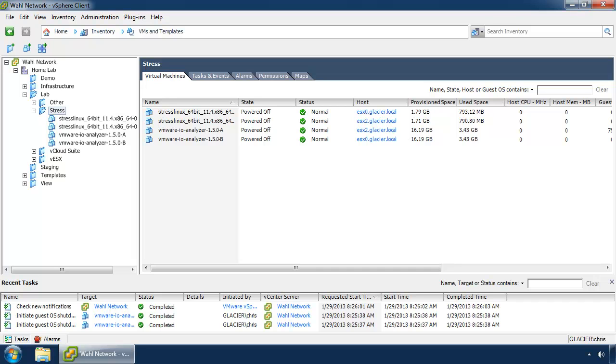Specifically version 1.5. For this demonstration, I've gone ahead and downloaded the I.O. Analyzer OVA off the fling site, which I'll include a link to in the comments, and deployed a pair of them to my virtual environment here.